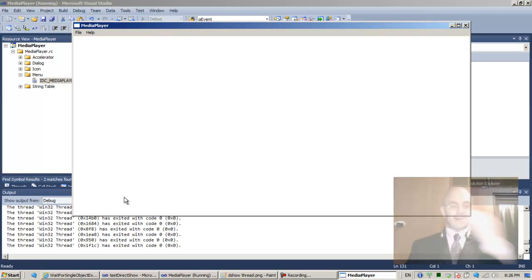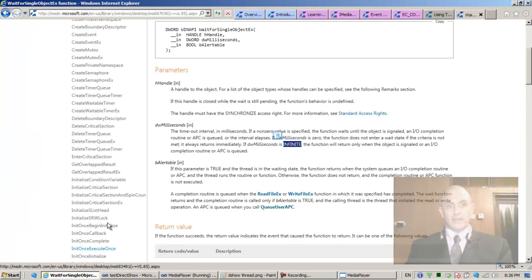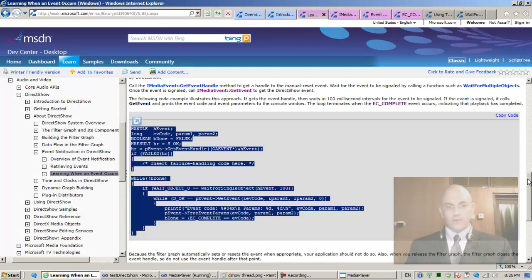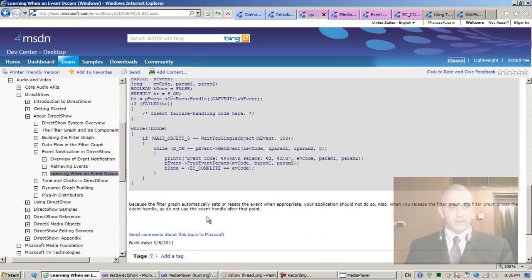With a minute and a half to spare, I can say we finished everything I wanted to finish. The graph automatically sets or resets the event — don't touch it.